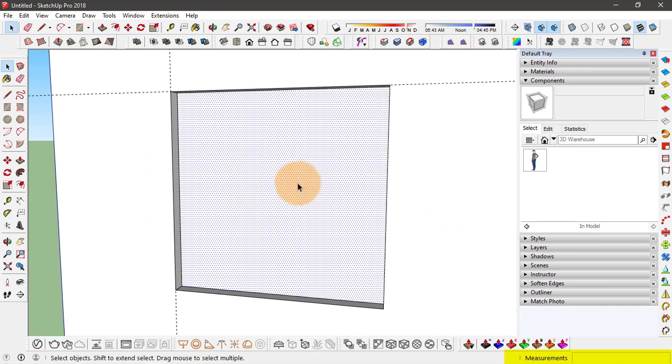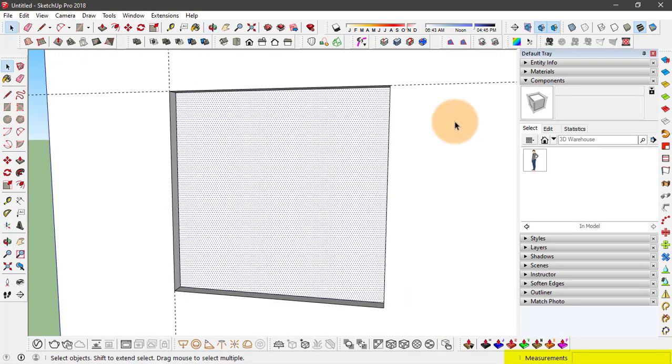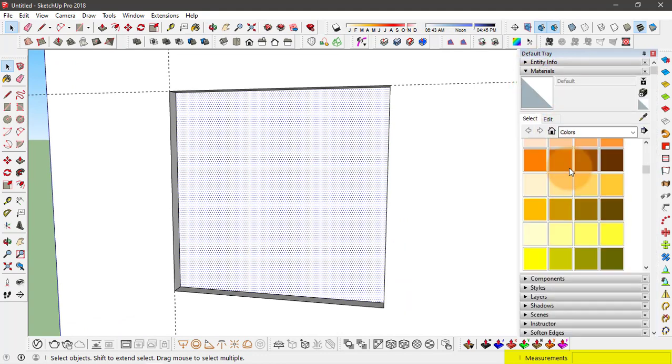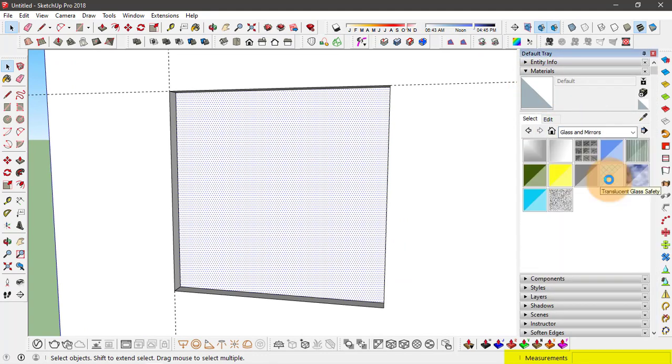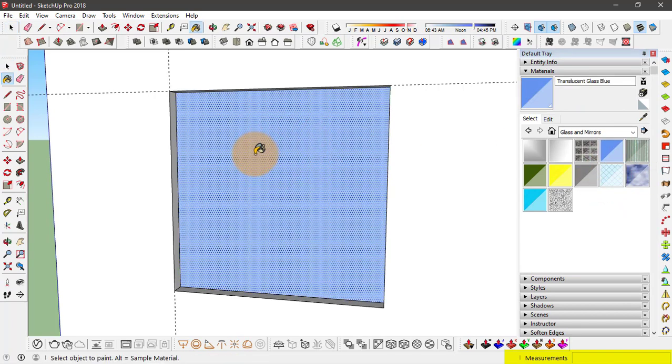Now we have this face that will actually work as a window glass. So you can also apply any material to this. I'll go to glass materials. And let's apply this material.